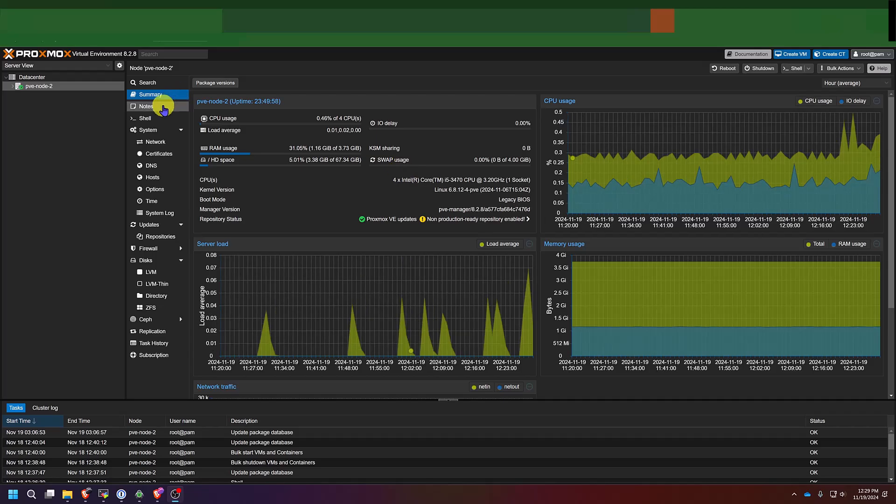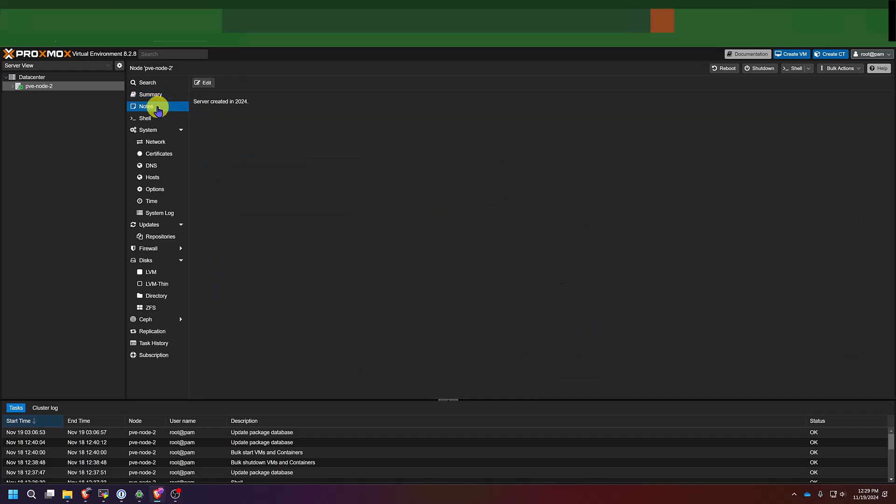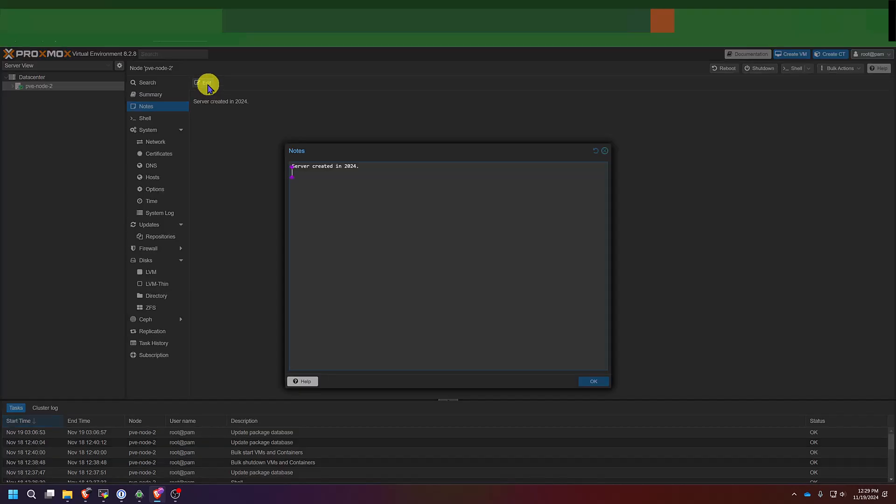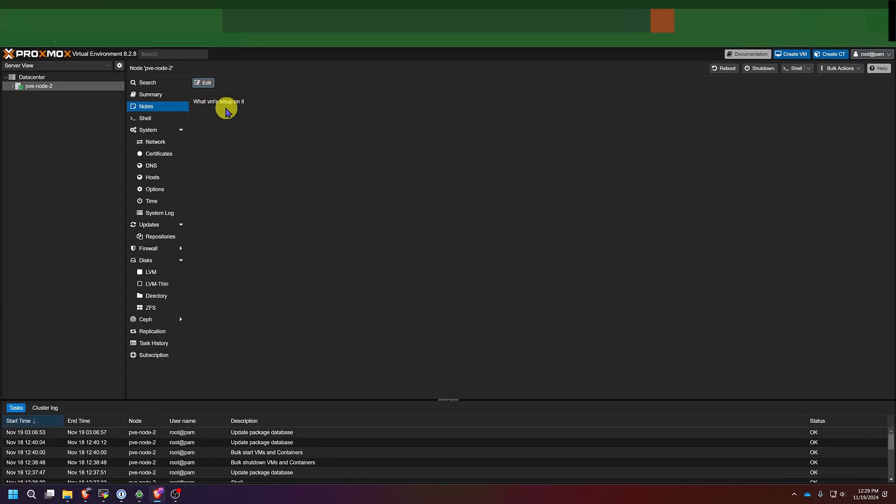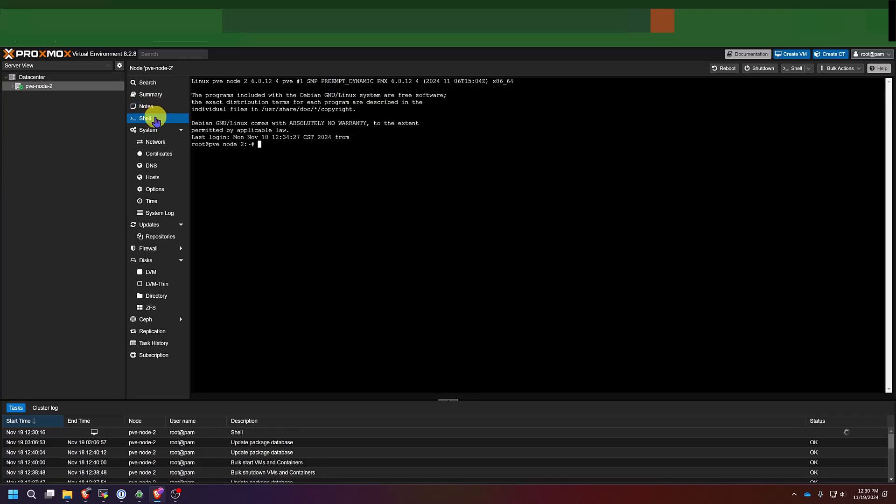If we keep going through the interface, we have a section for notes right here, which can be pretty handy if you're working for a team. You may need to put a note to somebody you're working with, like when this server was created, what you plan to install, what VMs you plan to set up on it. You can simply click OK and it will save that note for everybody on your team that has access to this web interface. You also have this shell section, which gives you direct command line interface to the server itself,